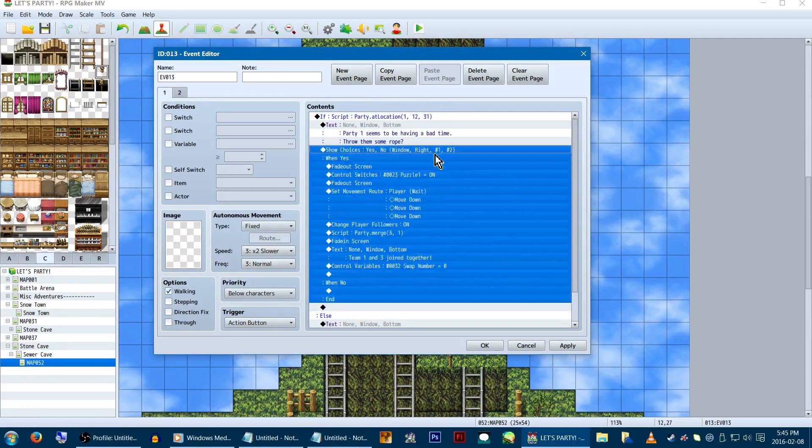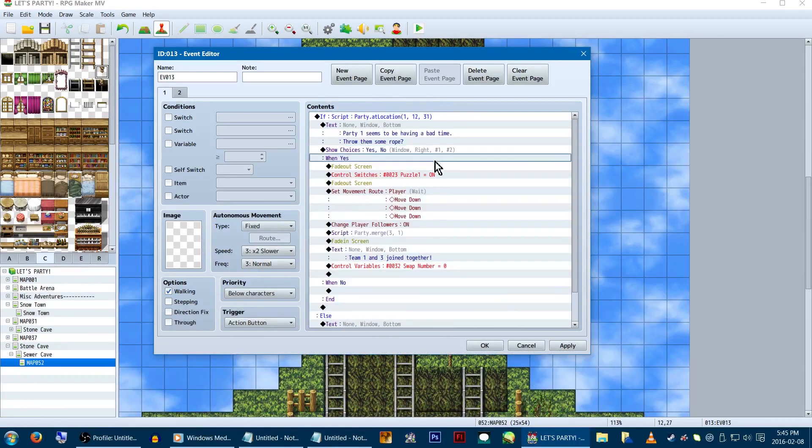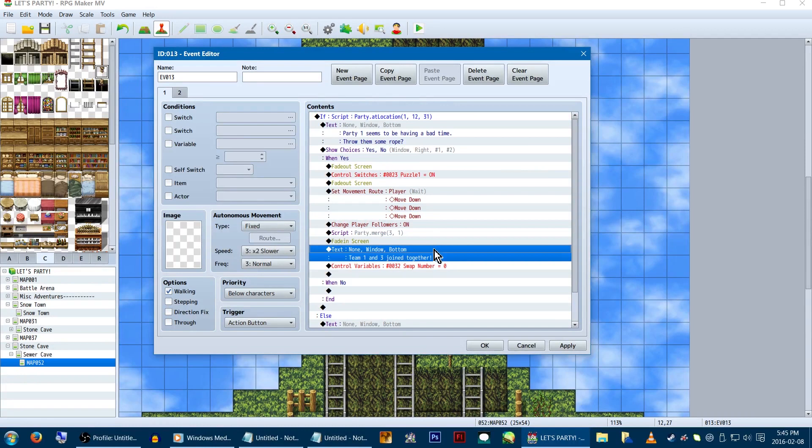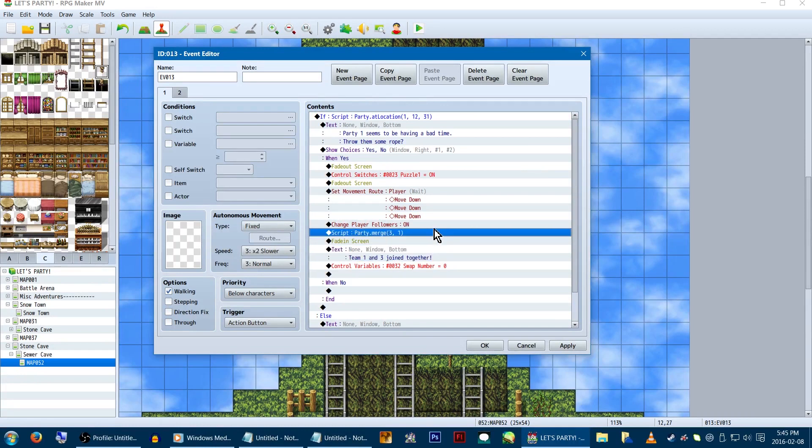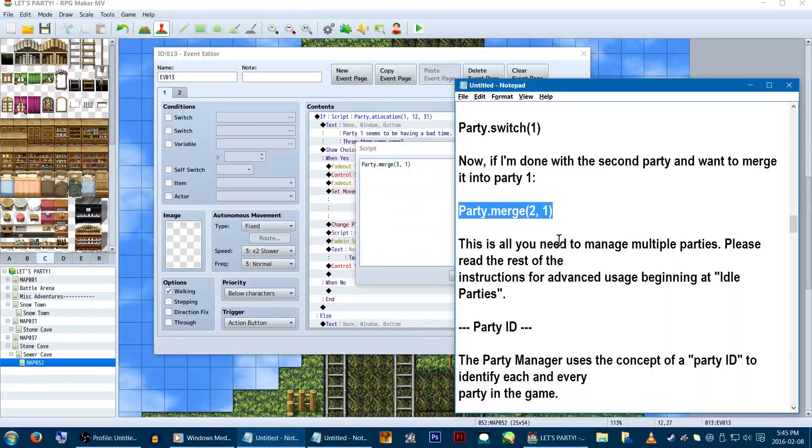You can also use this to check the region ID, or check if any party is there, instead of just a specific one. Back to our example, if team 1 is where they're supposed to be, in our case at the top of this ladder, then team 3 will throw them some rope, and the two teams will merge.